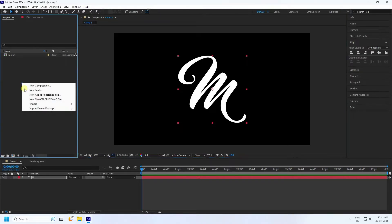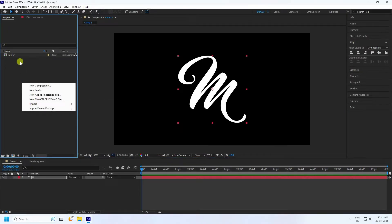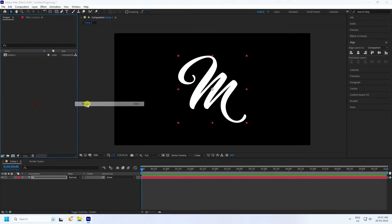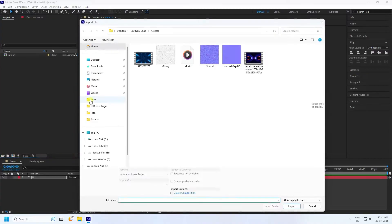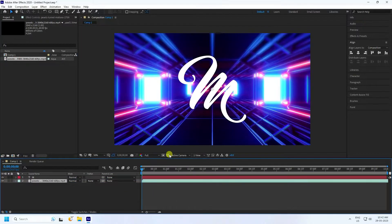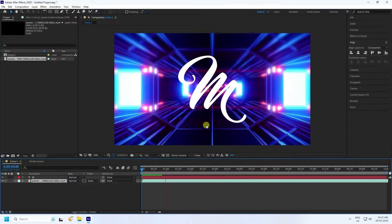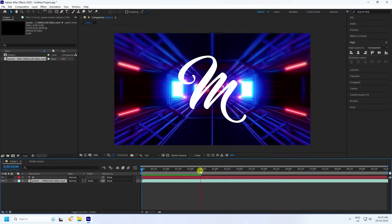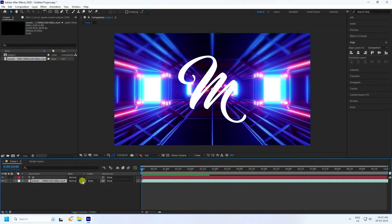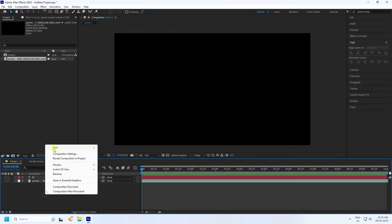Right-click to import — go to Project > Import > Import File. I have a color texture here, so import it and drag and drop it in. You can download this texture via the link in the description. Now hide these layers.